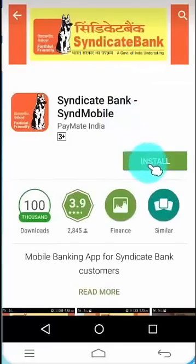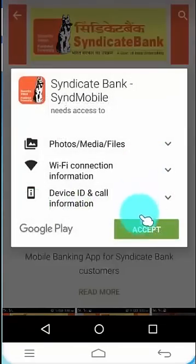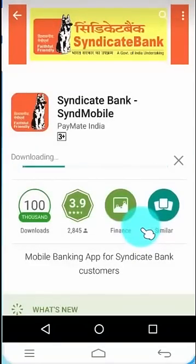Click on Install button and then click on Accept. Your mobile banking application starts downloading.